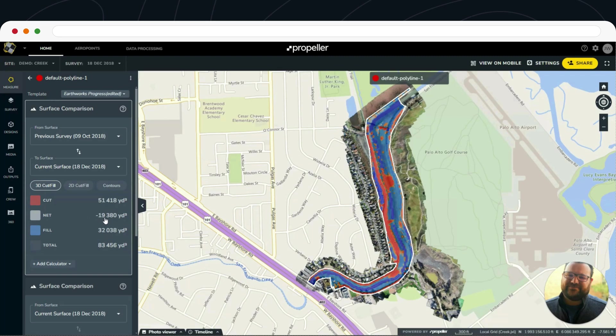This is a great opportunity to use this for billing purposes — to send out as a purchase order or for verification of work that's been done. Now that's the first option.